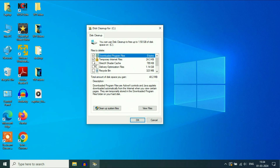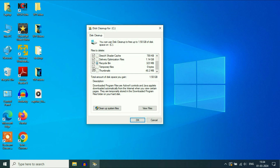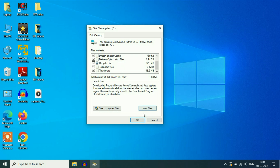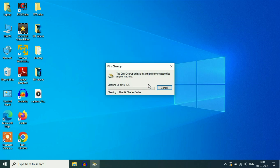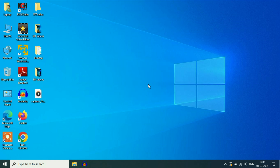Now select all the options — these are the junk and temporary files in your system. Then click on OK. This will delete all the temporary files from your system. Click on delete files.